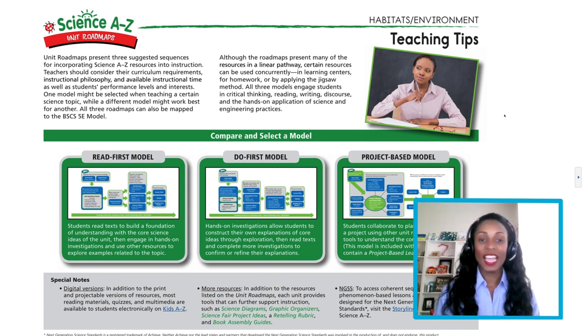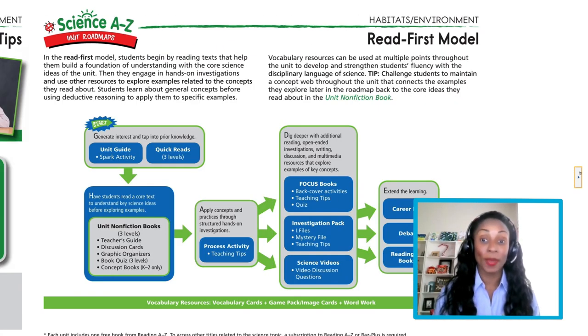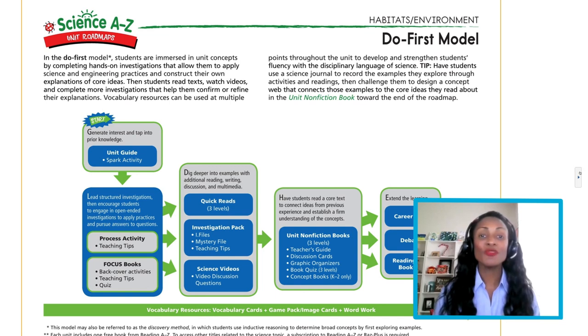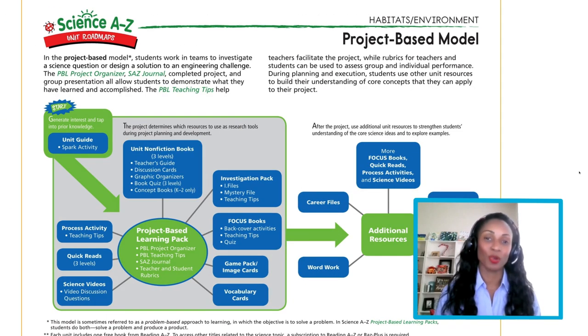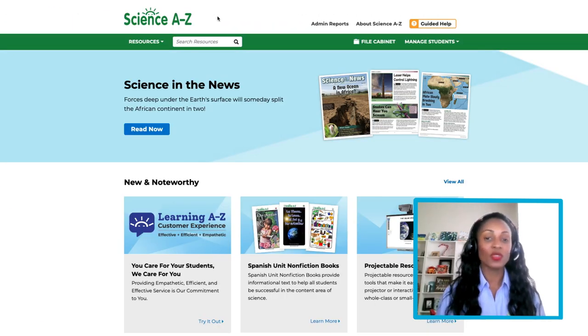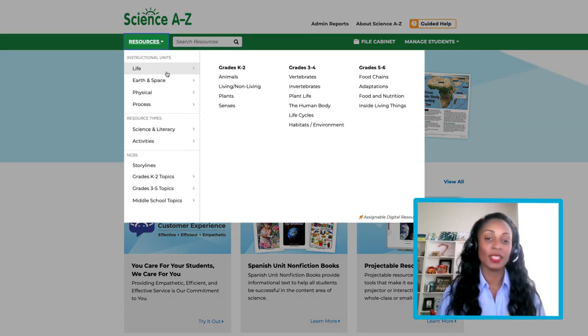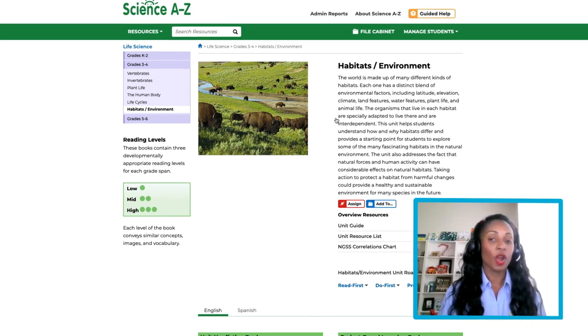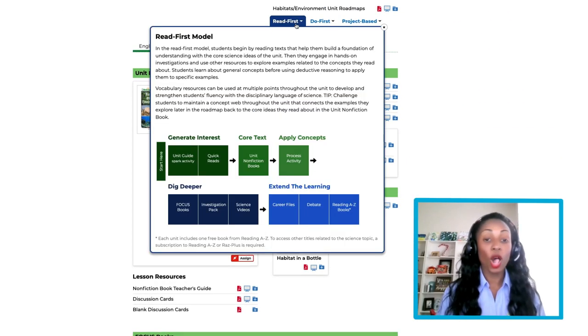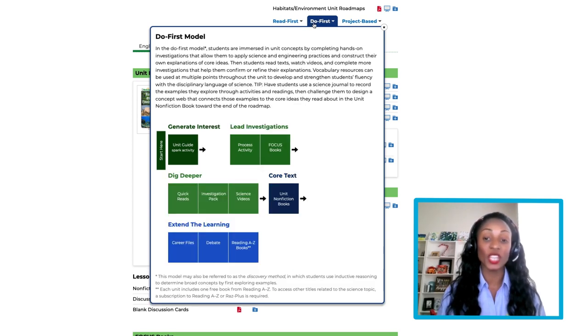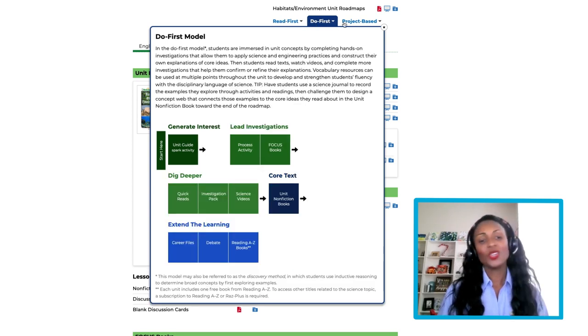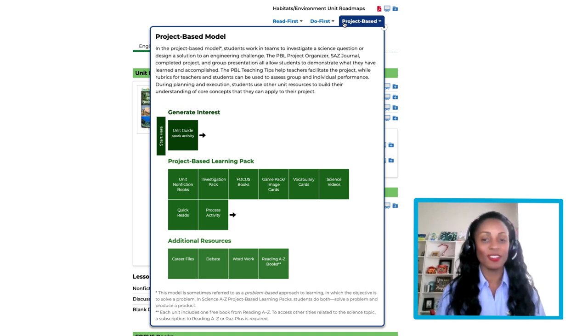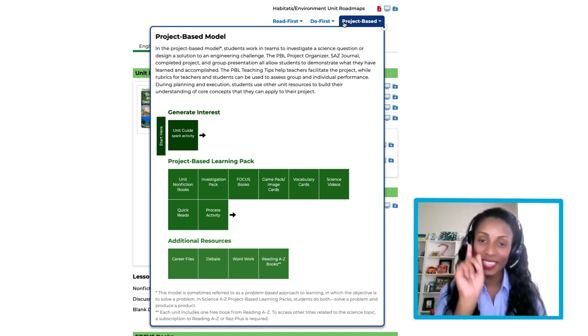Like conducting an experiment, we know that teaching science demands a plan of action. Science A to Z provides unit roadmaps that are based on read-first, do-first, or project-based approaches. To access these resources, click the Resource tab from the Science A to Z homepage. Under Live, select Habitats Environment for our third grade class. View all three roadmaps by clicking the printable or projectable format here. No matter which roadmap you choose, it will get you to your final destination with ease.